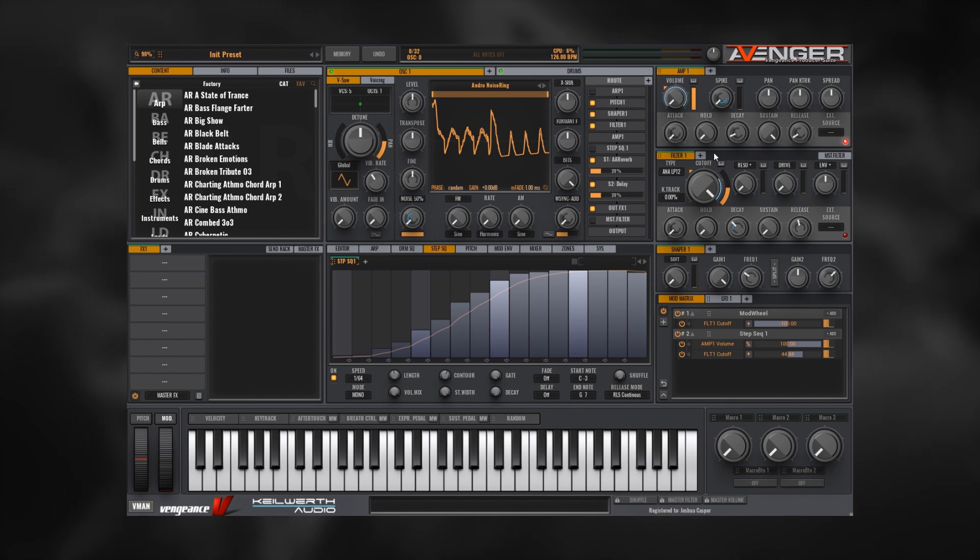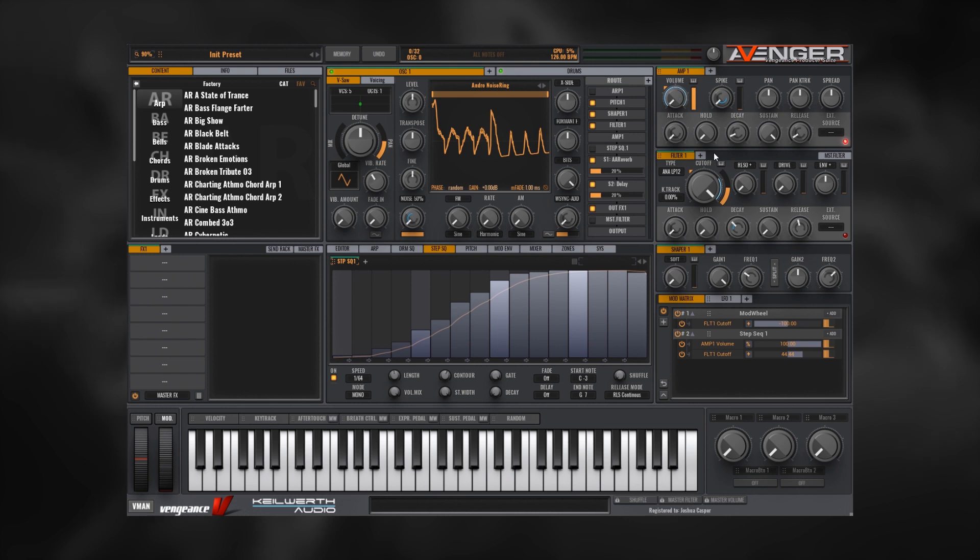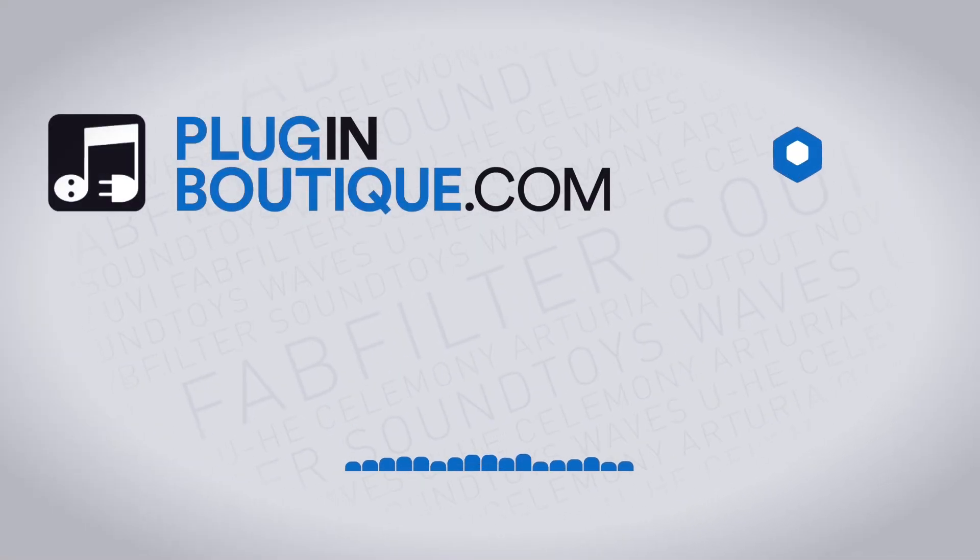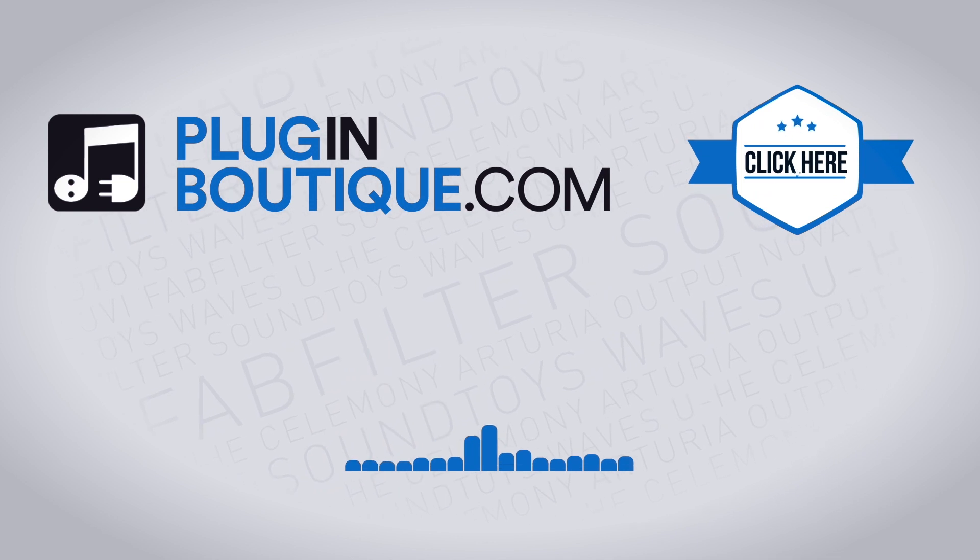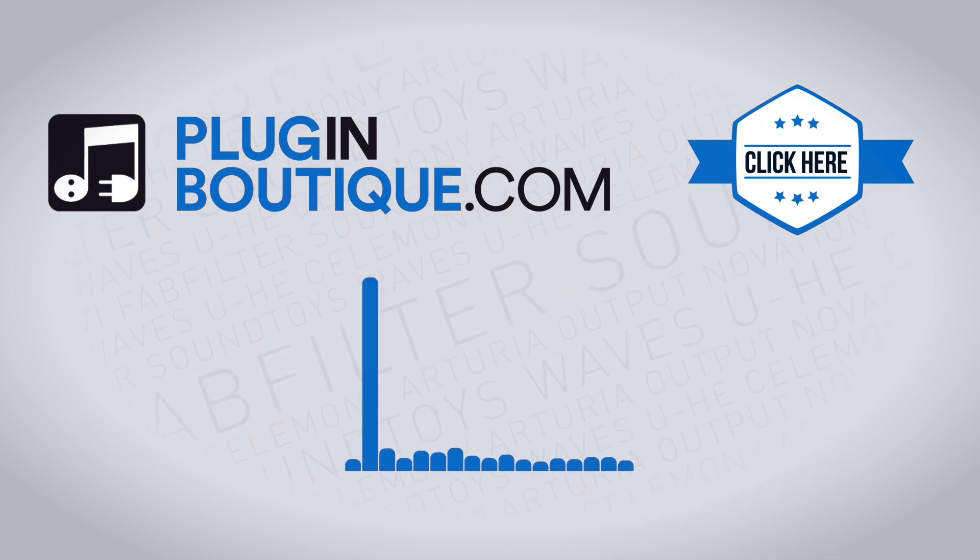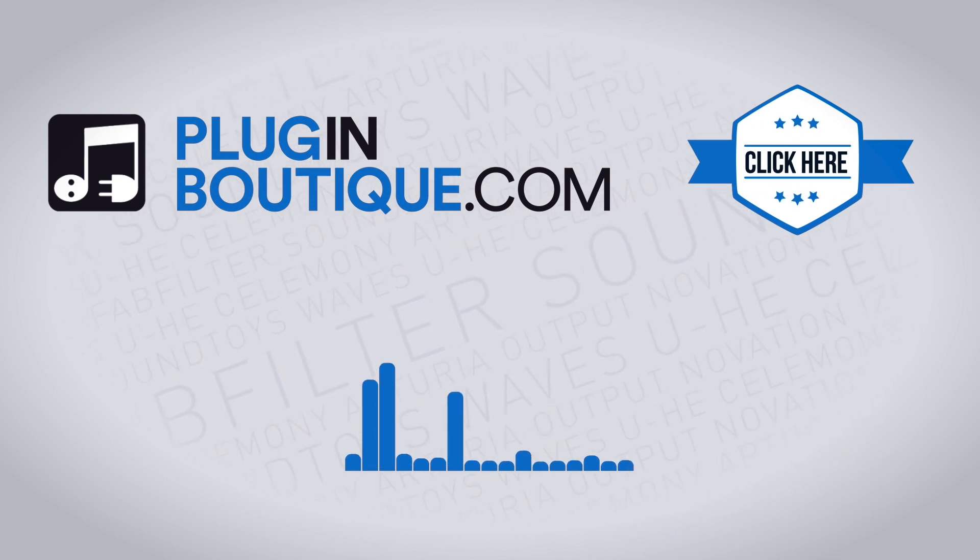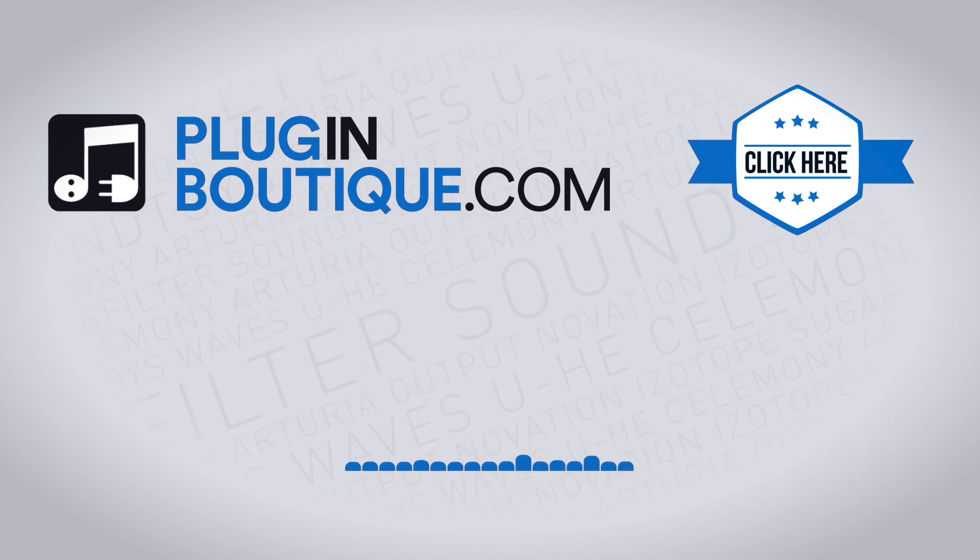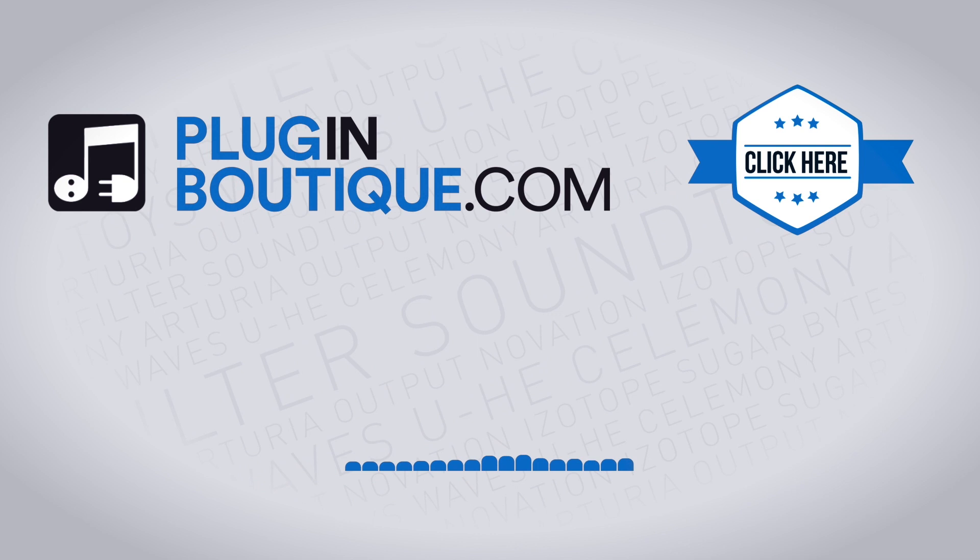If you have any other questions and you want them covered in a Two Minute Tuesday or just a normal video about any of the plugins available on pluginboutique.com, go ahead and drop them in the comments. I read all the comments here on YouTube, so if you got something to say, let me know and I'll try to sort things out for you. Anyway, I'm Joshua Casper here for Plugin Boutique. I hope you learned something and I'll see you in the next video.